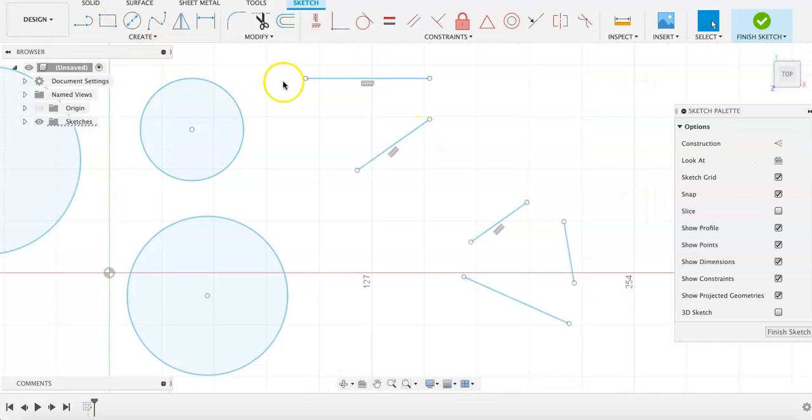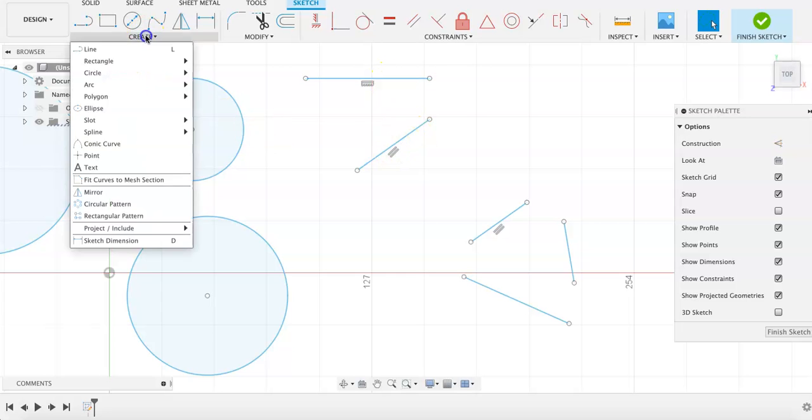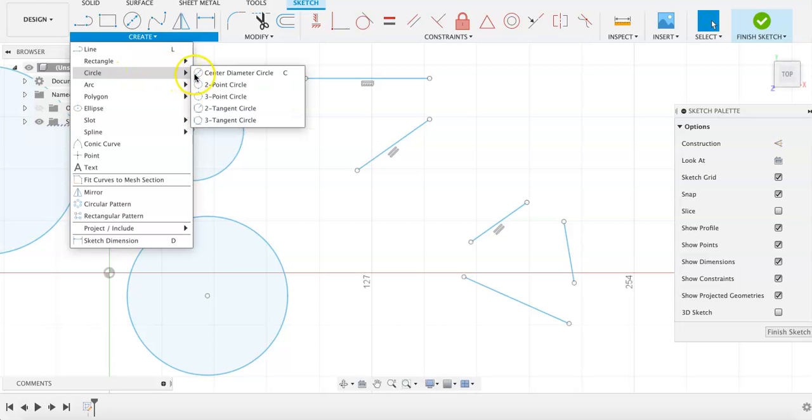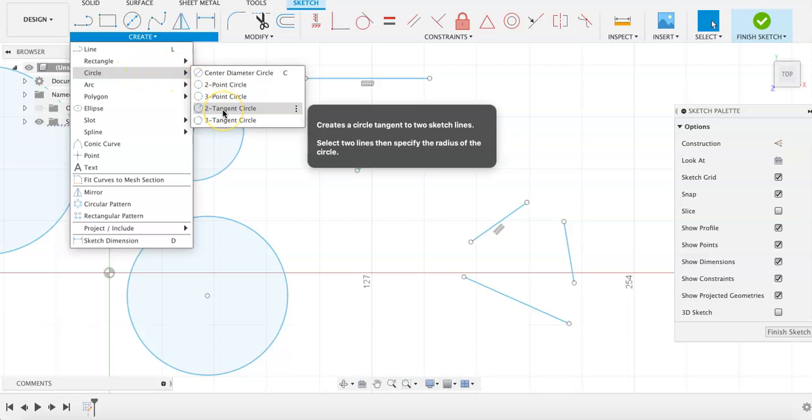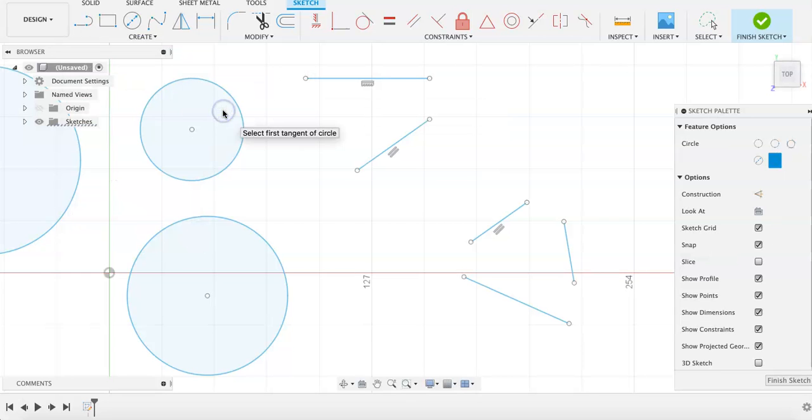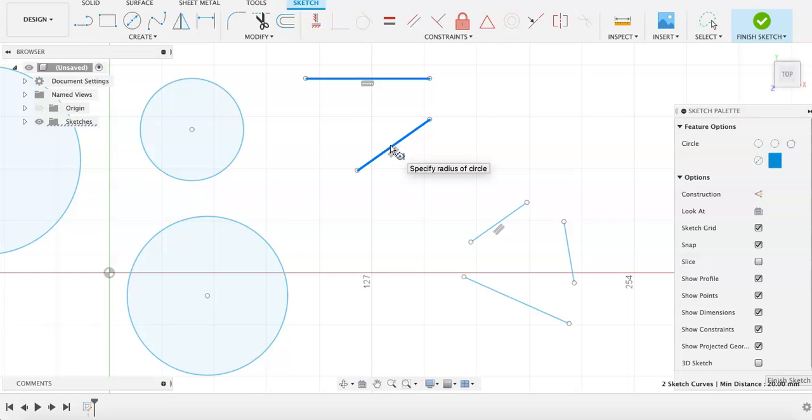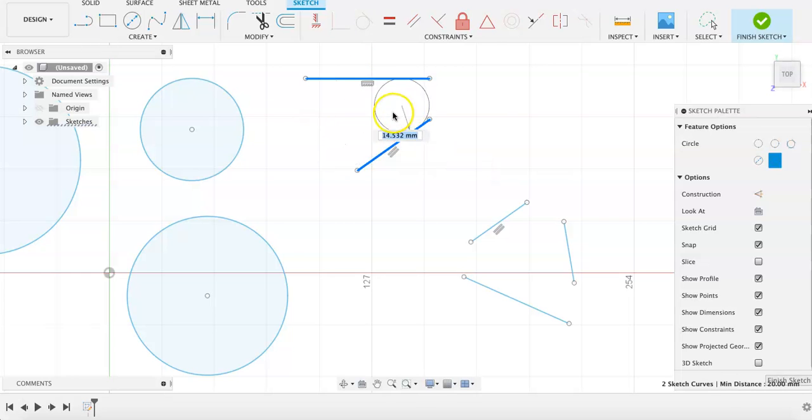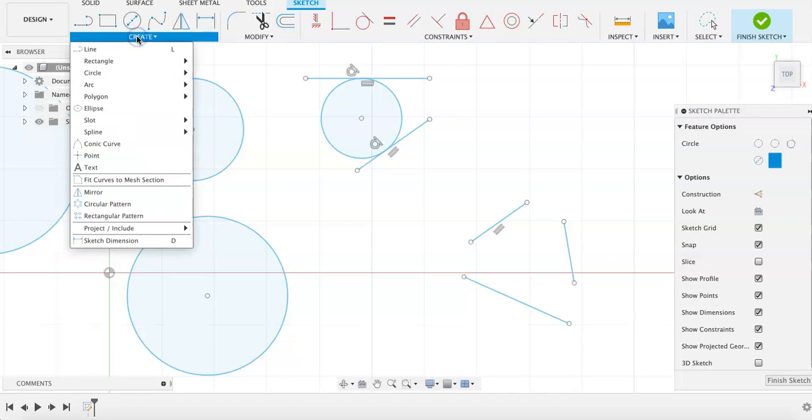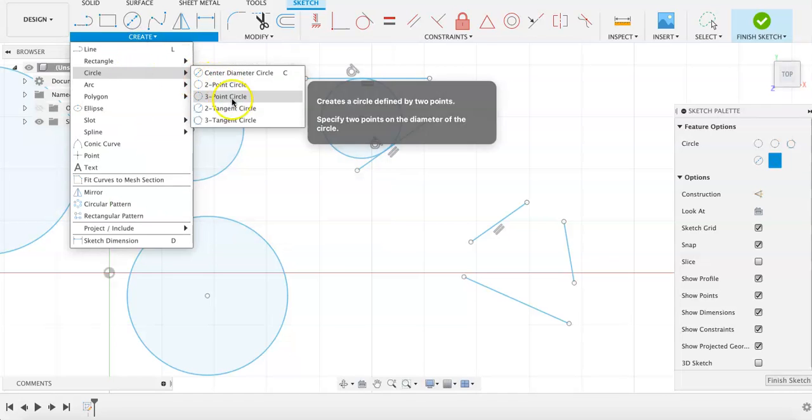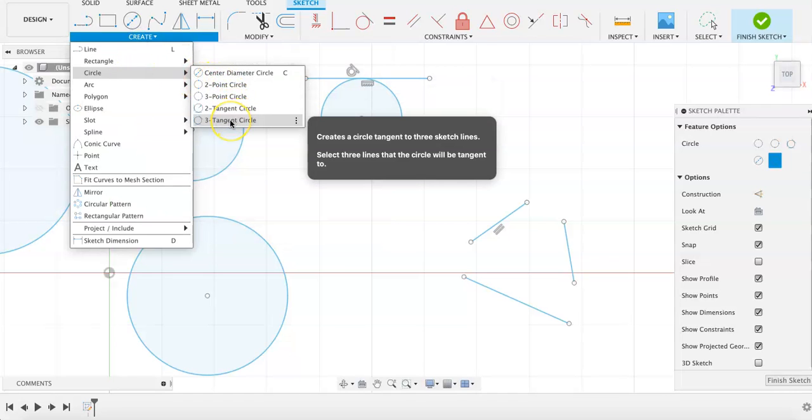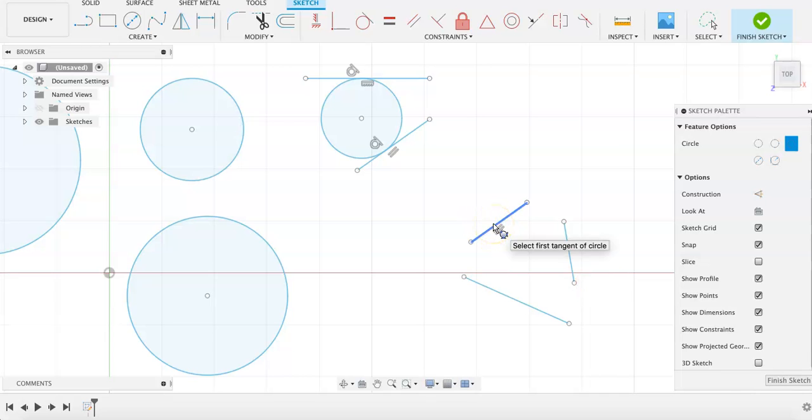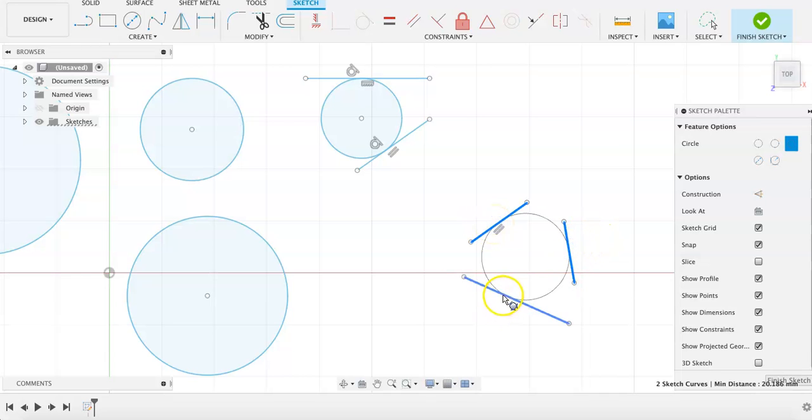We can also use tangent circles, and I've set up a few different lines here to demonstrate. With a two-tangent circle, you can click on two different lines that you want the circle you are sketching to be tangent to, and then choose the position that you want the circle to be. The same thing applies for a three-tangent circle, except with three lines or shapes that are tangent instead of two.